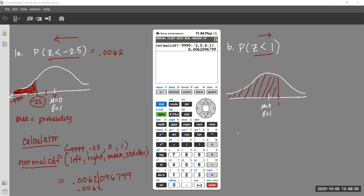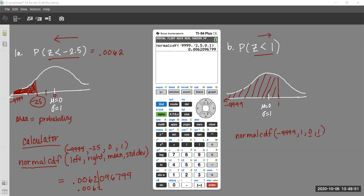Your calculator will default to mean 0 and standard deviation 1, but I'd like you to write them in since we'll do examples later where the mean and standard deviation are different. Going to second VARS, distribution, Normal CDF — entering negative 9999, 1, 0, 1 — we get 0.8413. Typically we use four decimal places, which is what the table used to give.